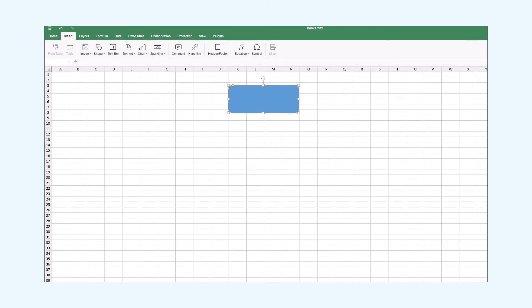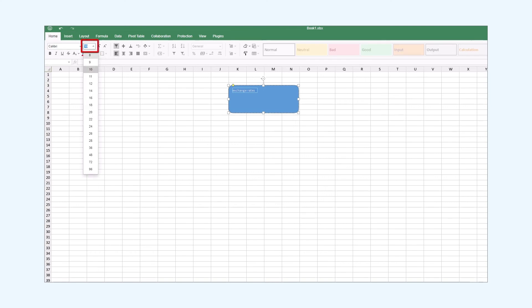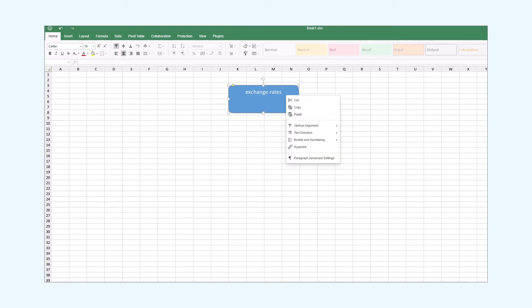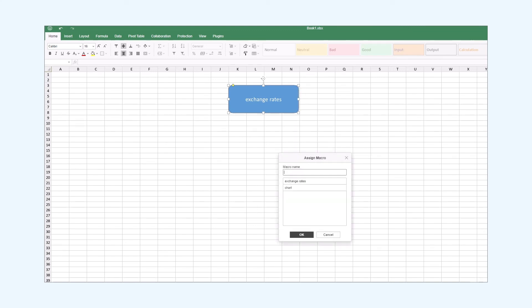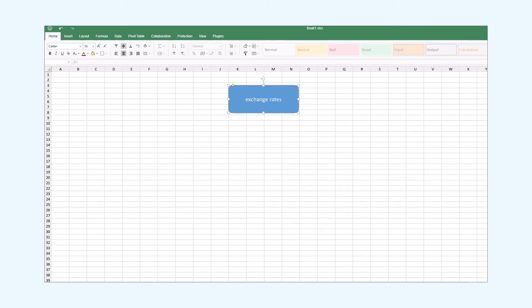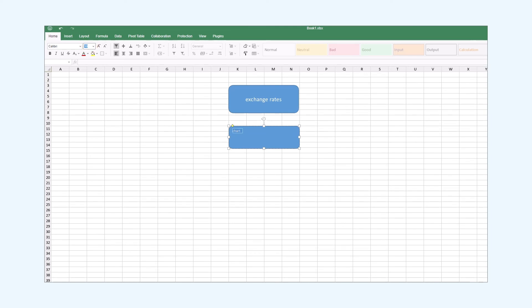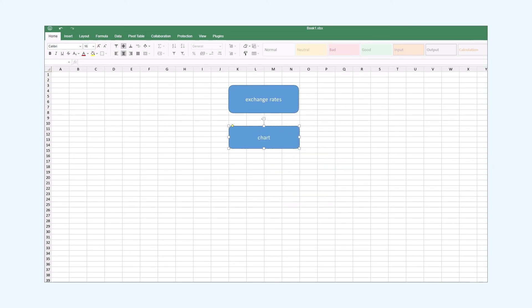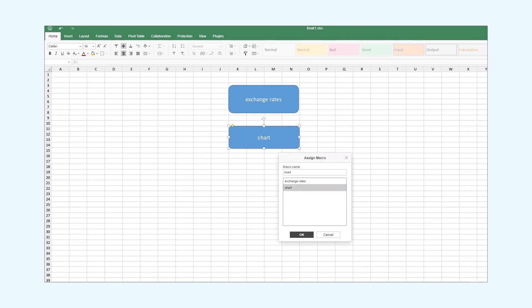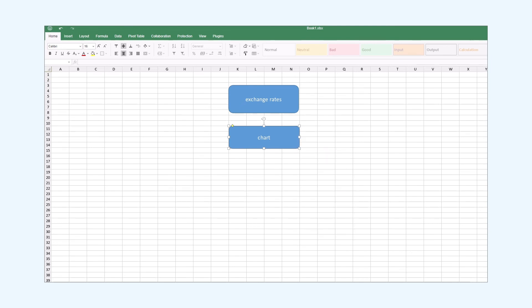Also I add text to the shape and I tweak it a little bit. I change the font size, the text alignment and I align it vertically. Now I assign the shape to the exchange rates macro. Then I copy the rectangle and paste it. After that I add text to the shape, change the text font and alignment. And I assign this rectangle to the chart macro.